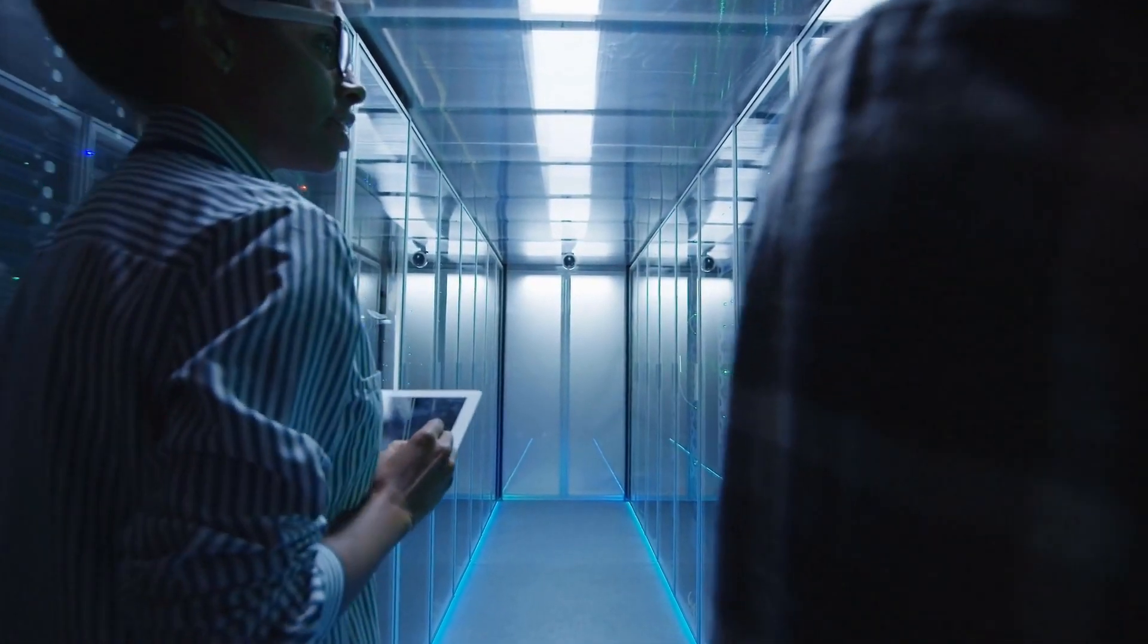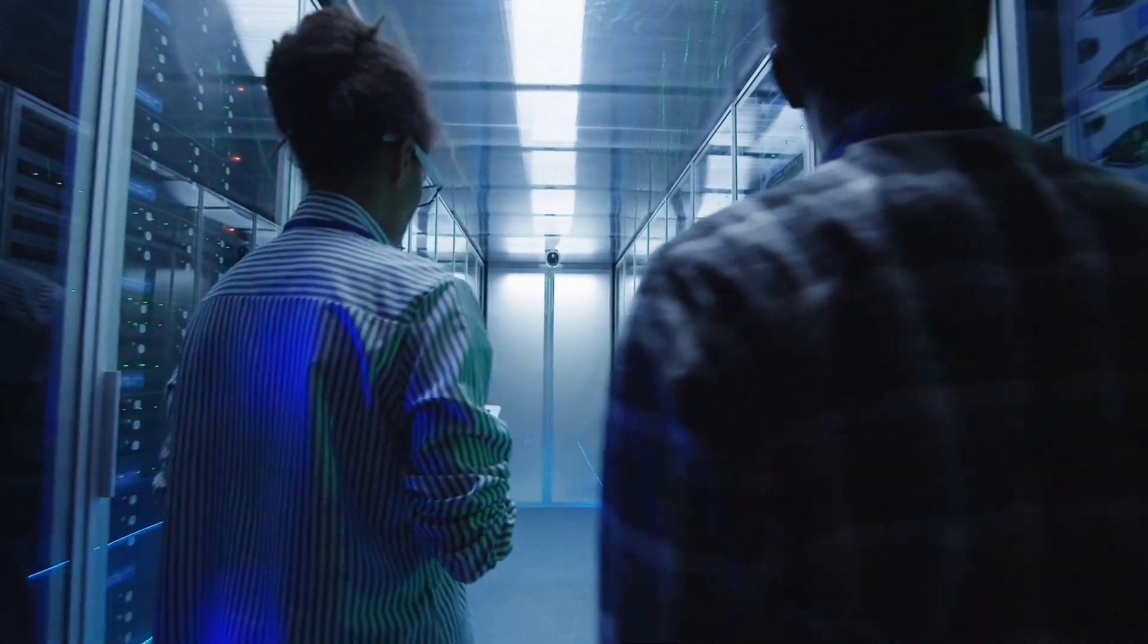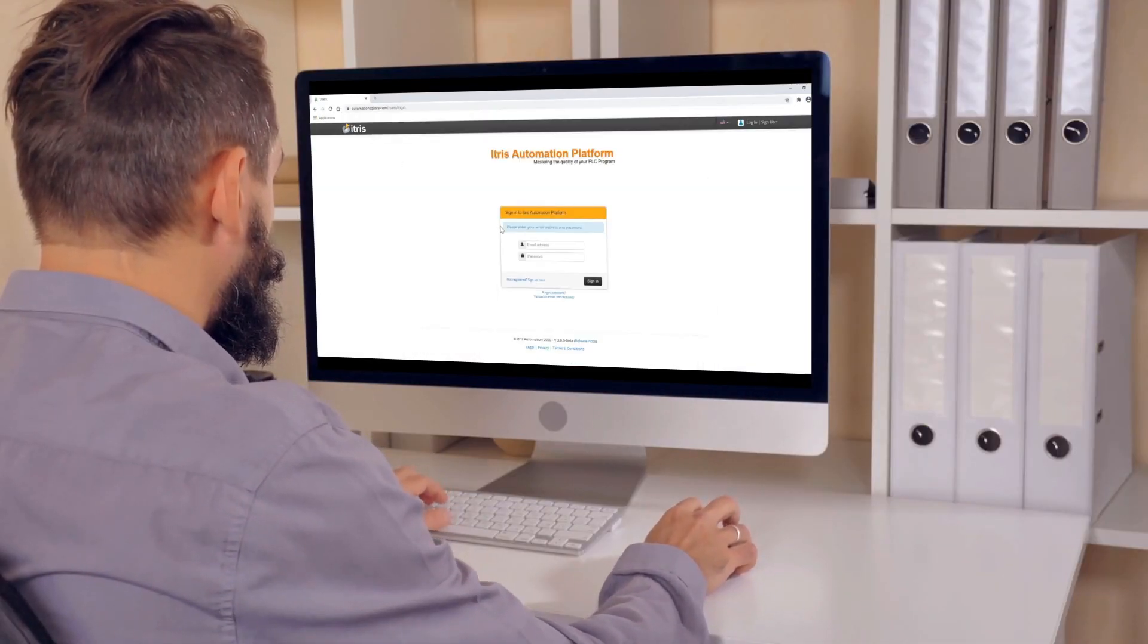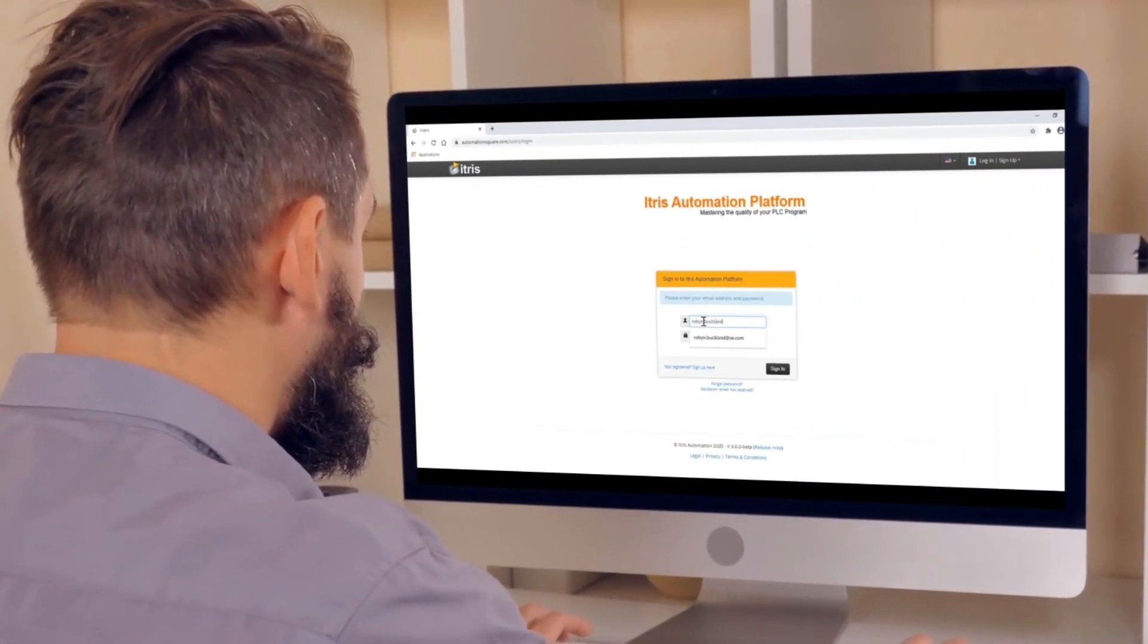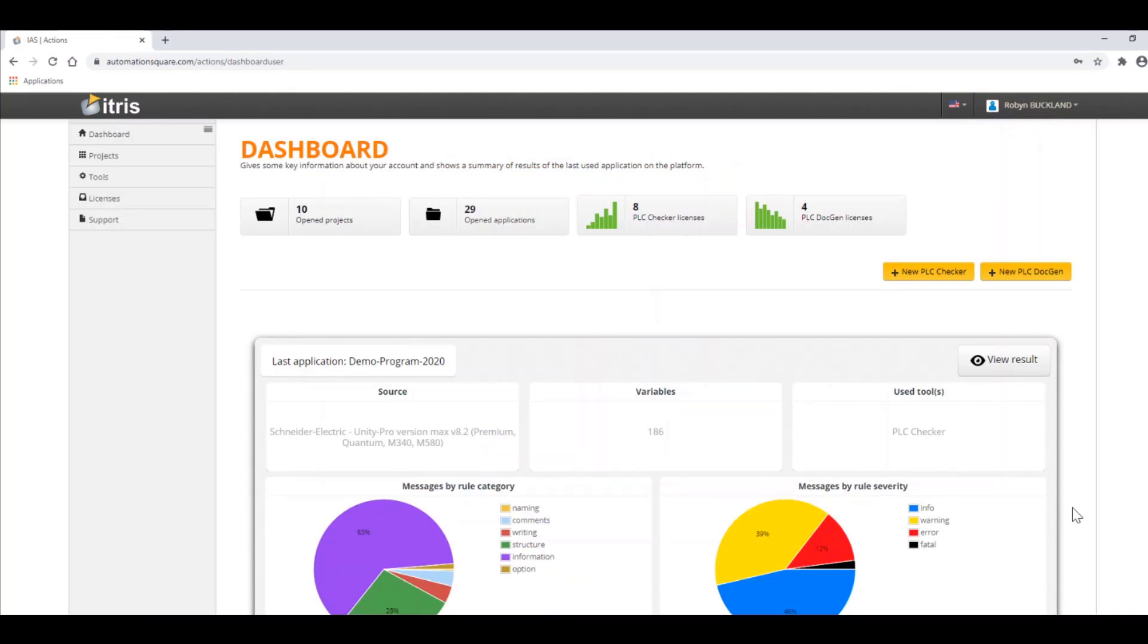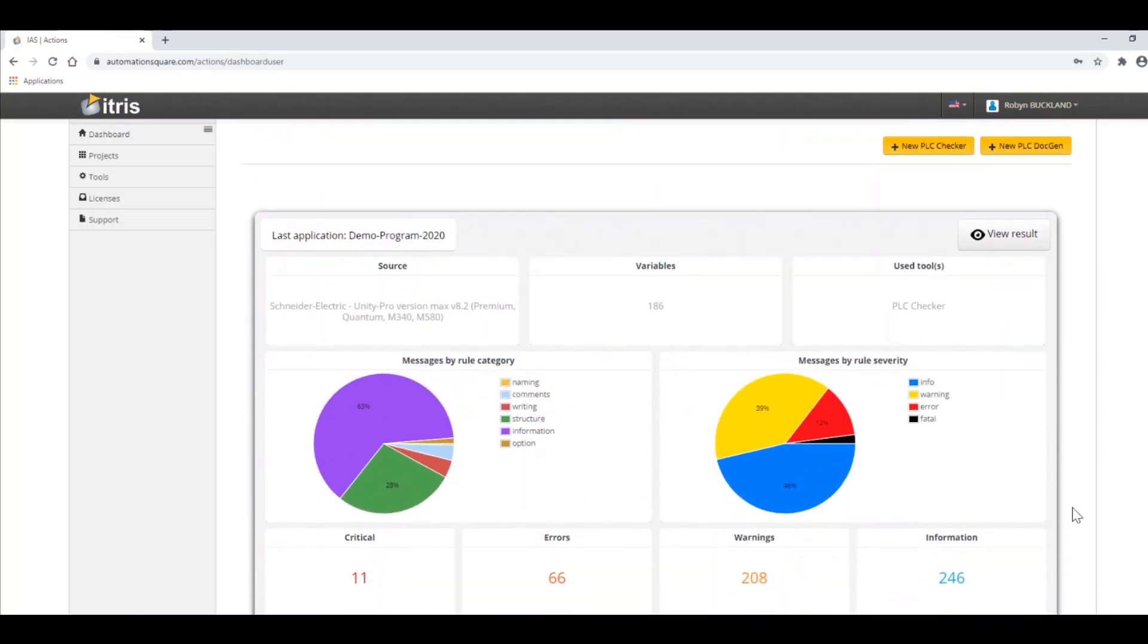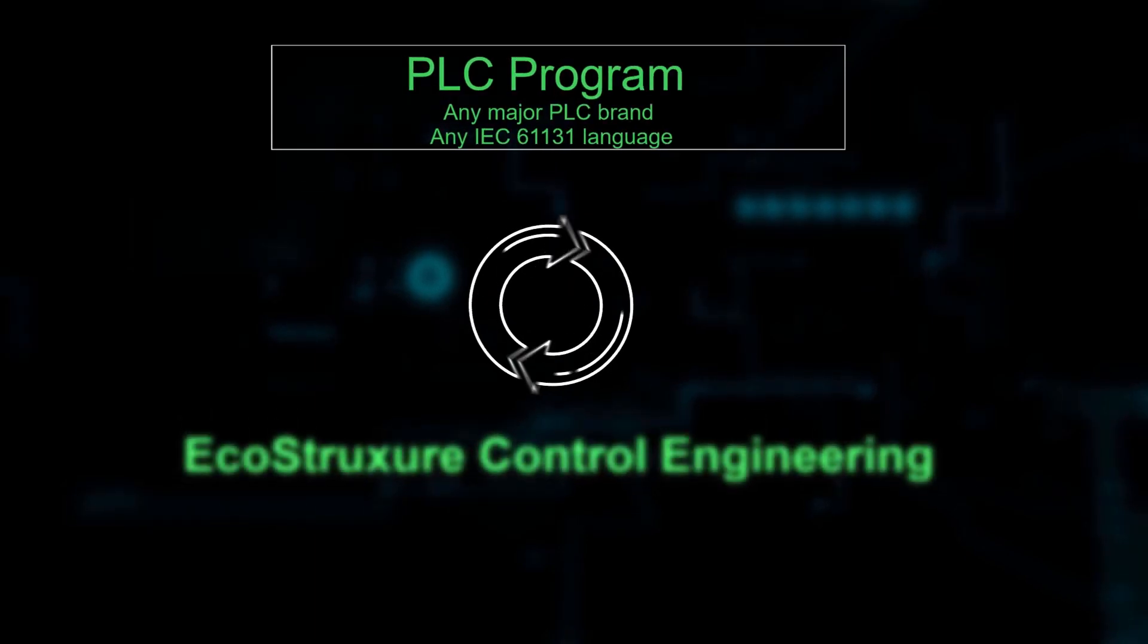The EcoStruxure Control Engineering tools are cloud or server-based applications that are accessible via a simple web browser. They can also be integrated with your existing development toolchain. They are suitable for any user working with control programs, including end users, system integrators, and machine builders.